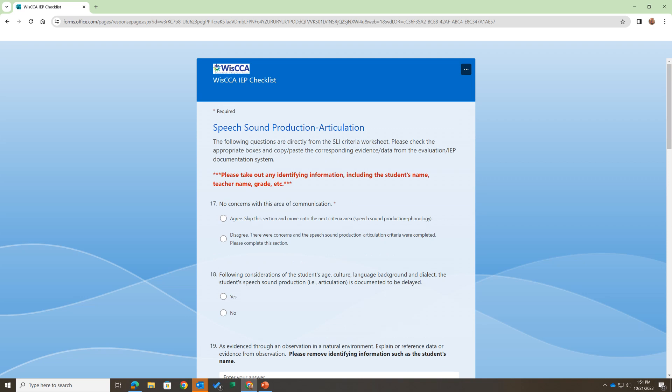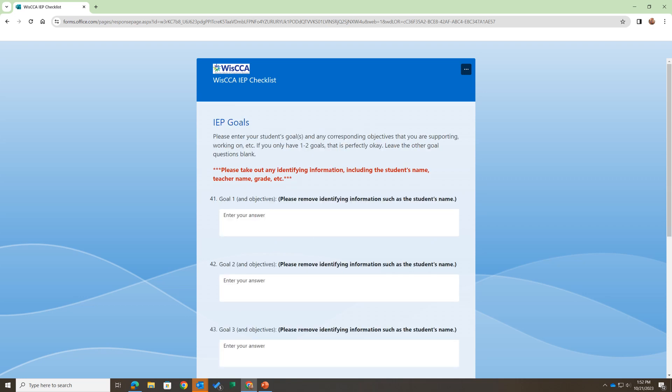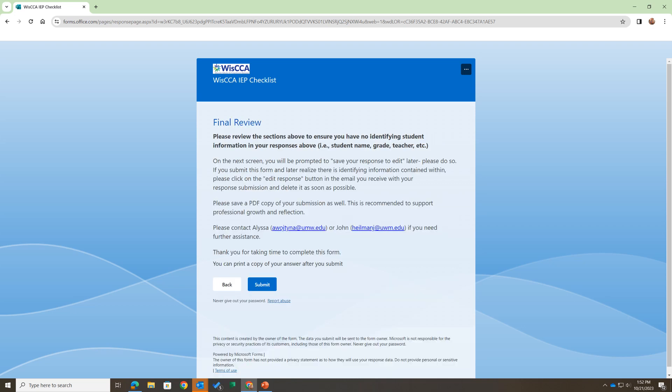In addition to the language section, we have articulation and phonology. Then we ask you to copy and paste some IEP goals so we can see how you are approaching your goal writing. Finally, you have the opportunity to review your responses, with one final reminder to remove student identifying information. Then you can submit — please save a copy of your submission. You'll get a PDF and we want you to save that so we can refer back to it as we go. If you have any questions, please let me know. Thank you for your attention and we look forward to seeing what you have to say.